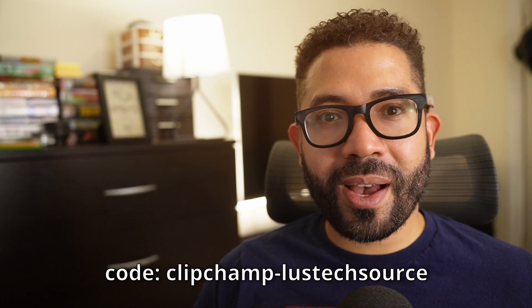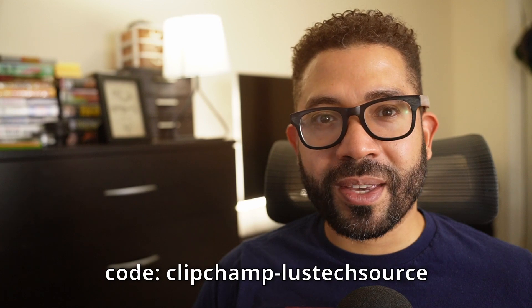So, give ClipChamp a try and let me know what you think in the comments. Anyway, thanks for watching and I'll speak to you next time.